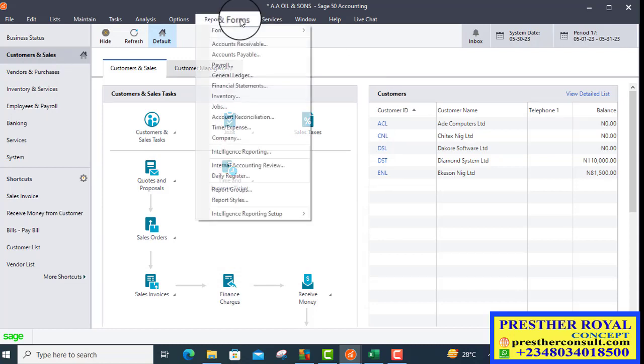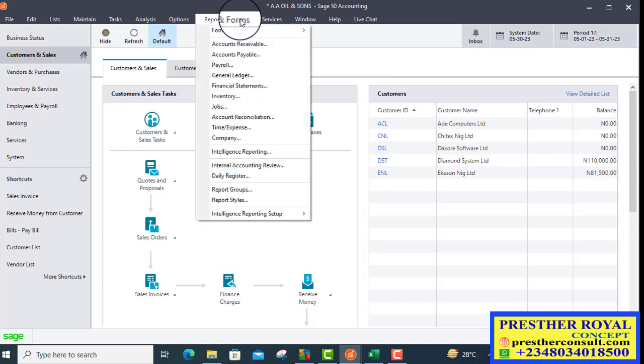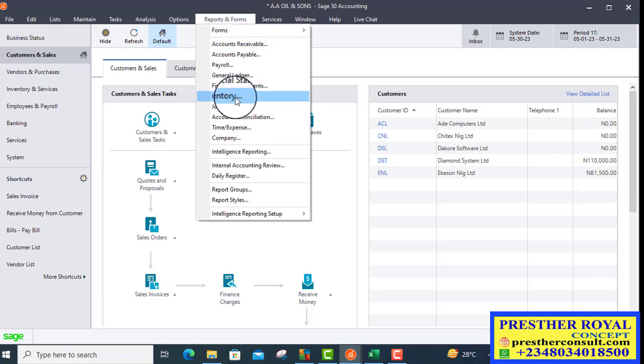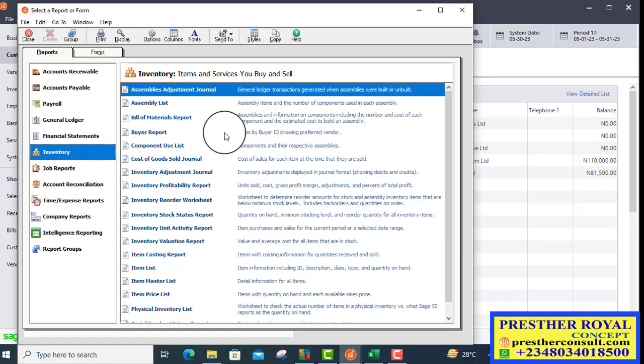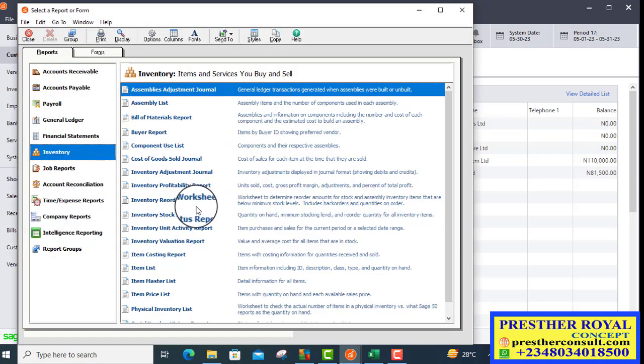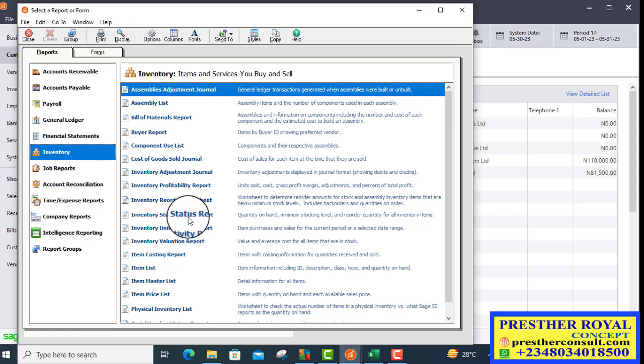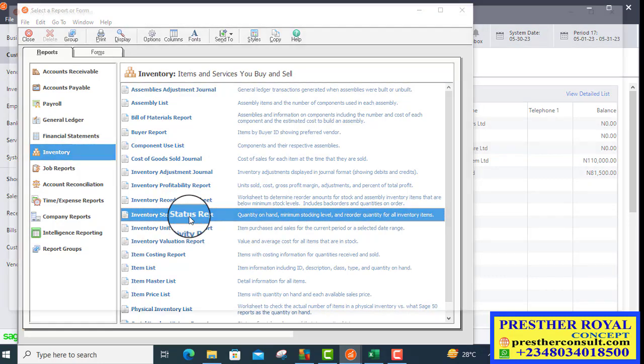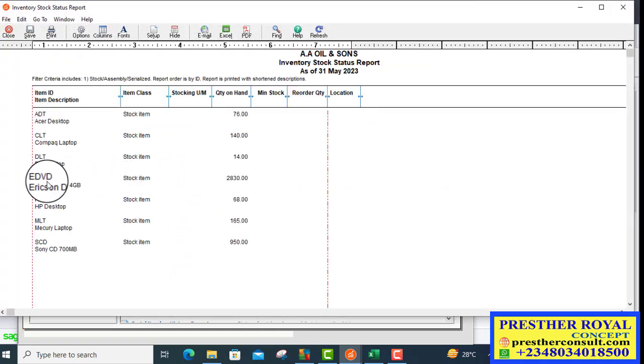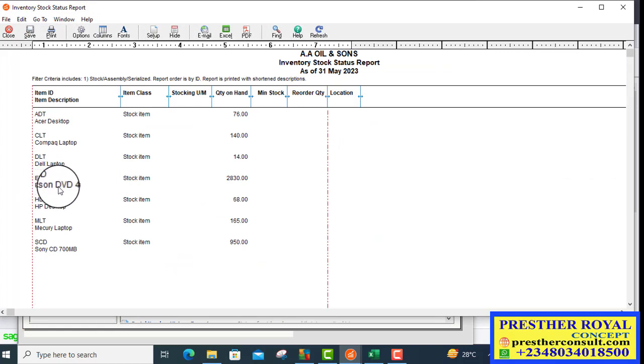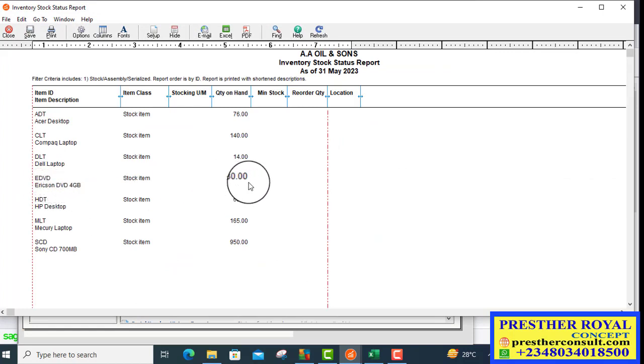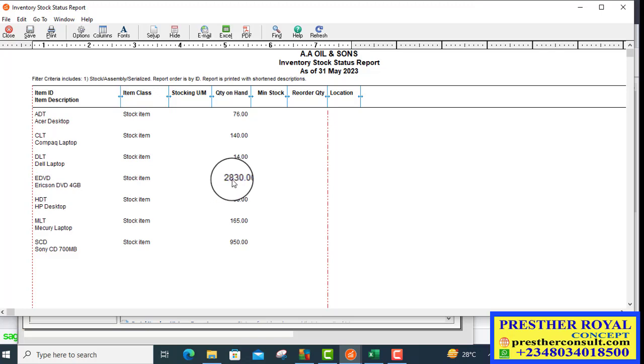We go to reports to check the effects. We click on reports from reports and forms. From the drop-down, we select inventory. From the inventory drop-down, we select inventory stock data. We check the first one, the DVD. Look at it, Harrison DVD. It has reduced. It is now 2,830. It has reduced by 10.